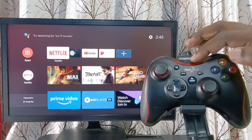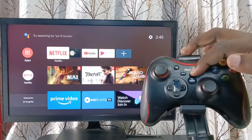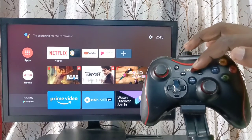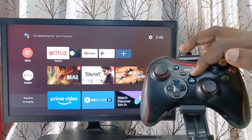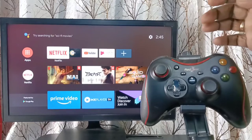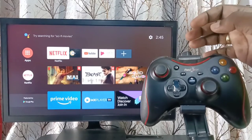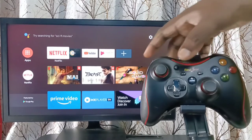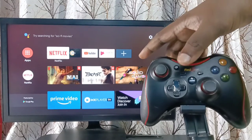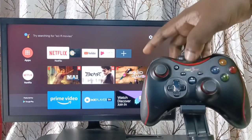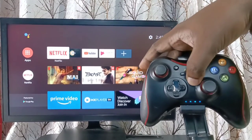In this game controller, here you can see one home button. We need to press and hold this home button to start the pairing. Let me press and hold this home button.